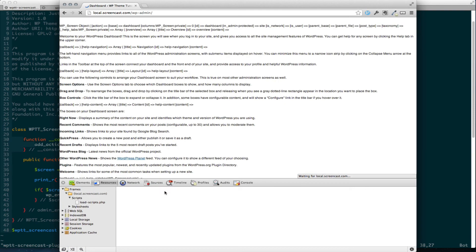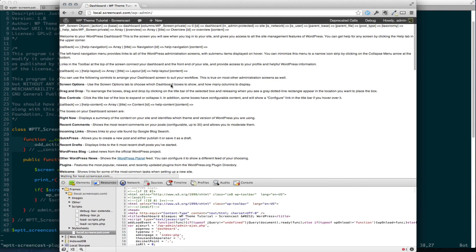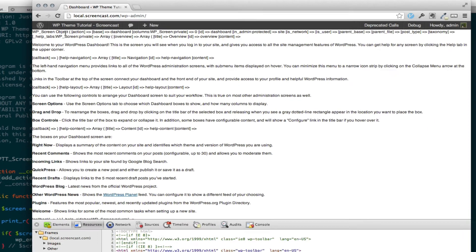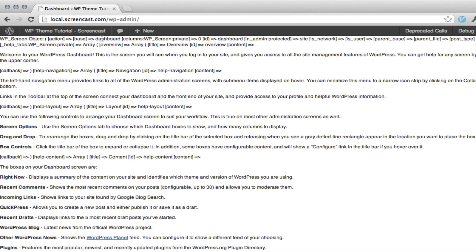And something we can even do here is print_r and call screen. We want to refresh. We're going to get some errors here, but we're also getting a bunch of screen. And we're getting a bunch of information on our screen. You can see right at the top there the screen object. It's the dashboard.